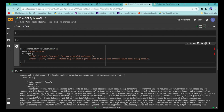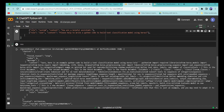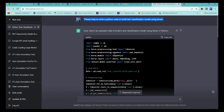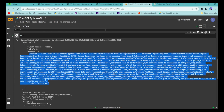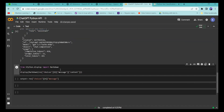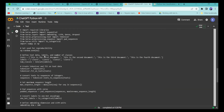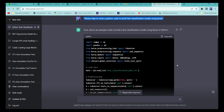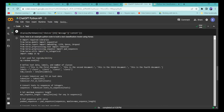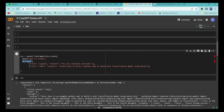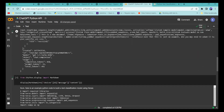I want to return the content in a specific format. To display it like the ChatGPT platform, I'll use markdown display. You access the content output from the response, then use the Markdown display function to render it. Running this gives a similar formatted output to what you'd see in the ChatGPT platform.